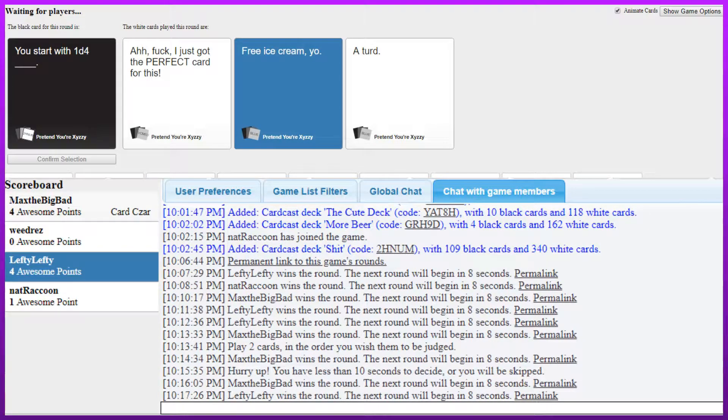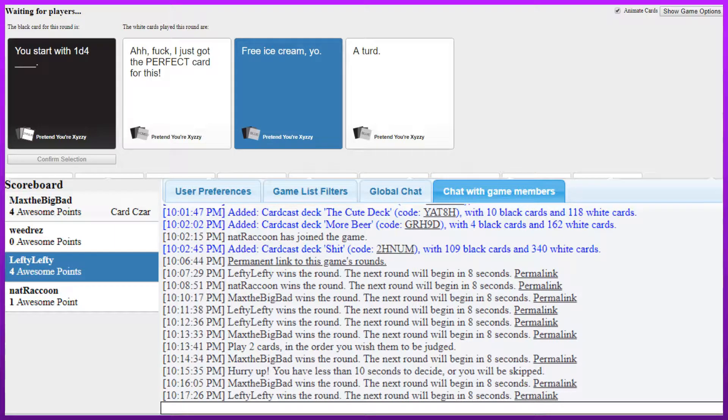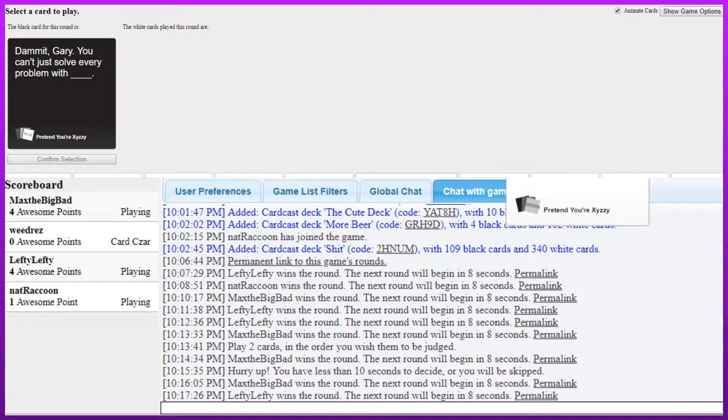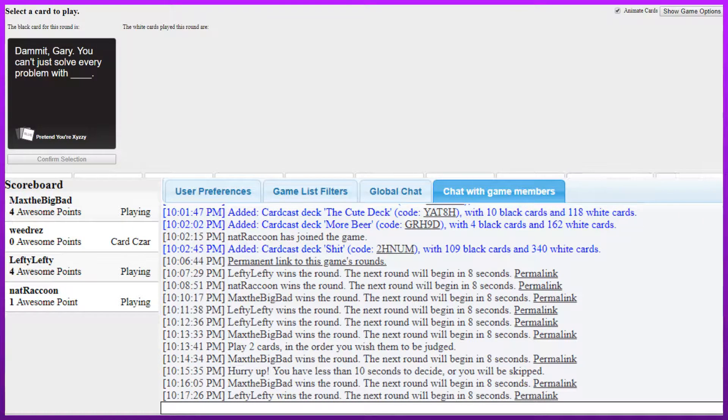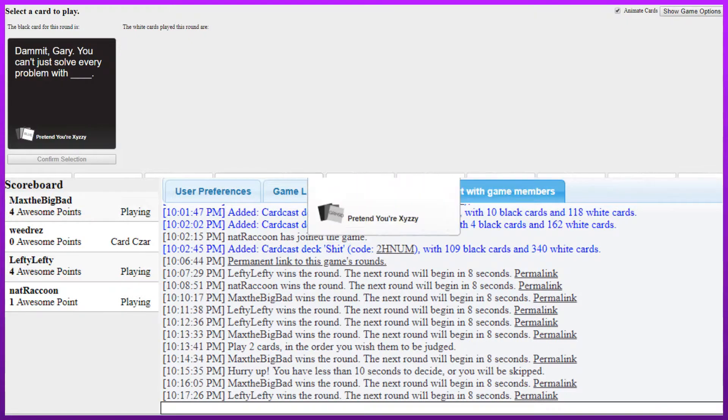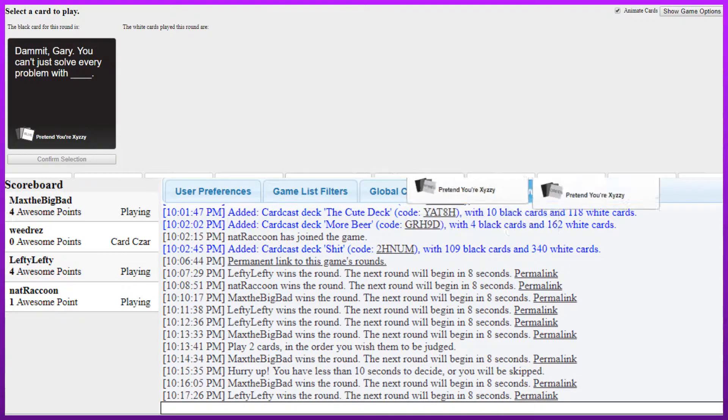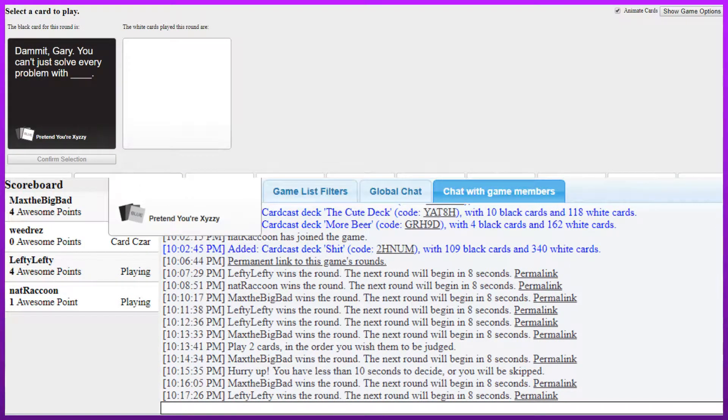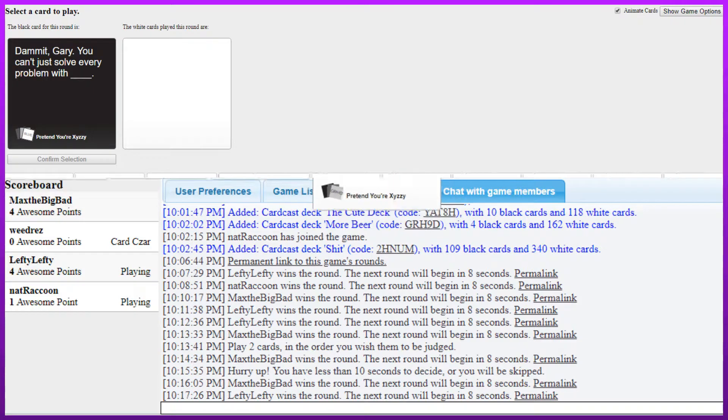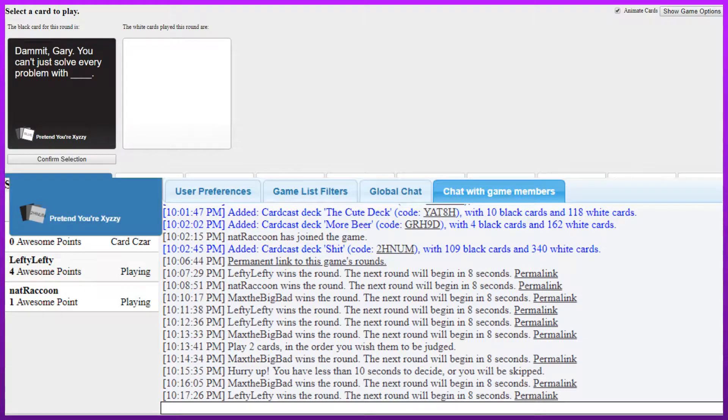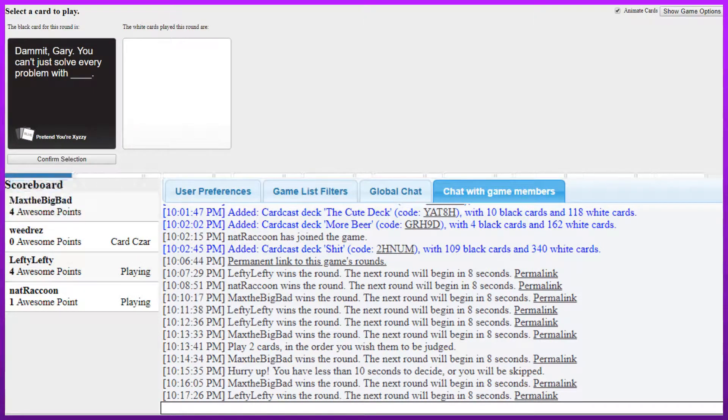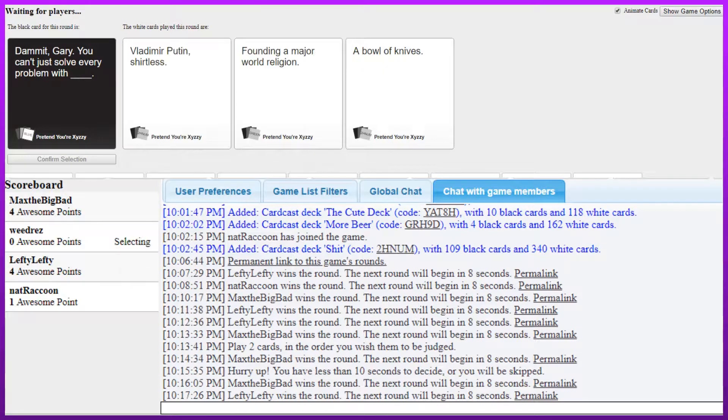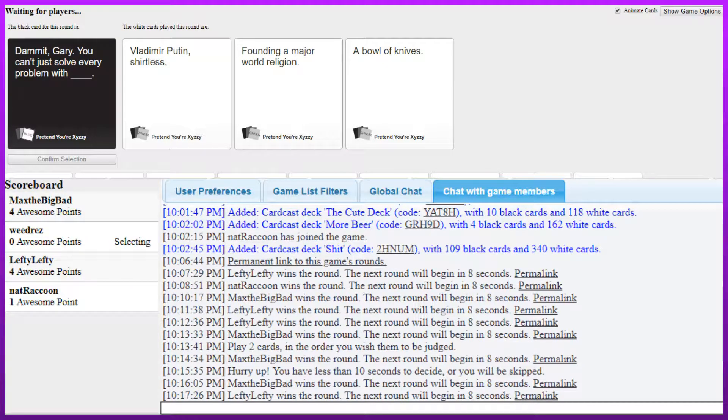Fuck, I just got the perfect card for this. You start with 1d4. Free ice cream, yo. Free ice cream, yo. That first one is me when I'm hard. Free ice cream, yo. We just only pick each other. You can't solve every problem with free ice cream, yo. No. Dammit Gary.